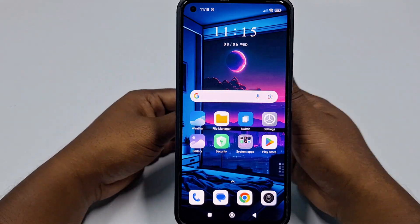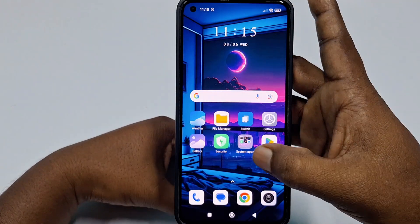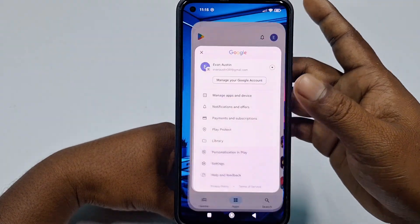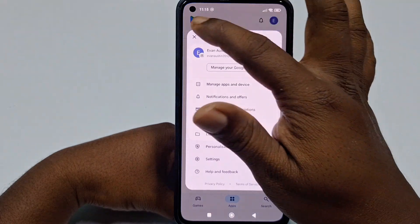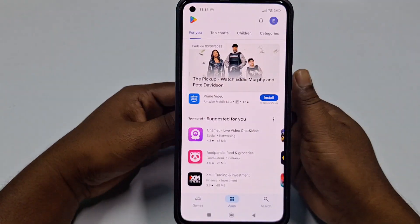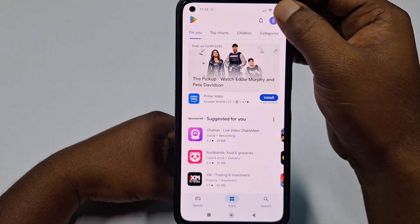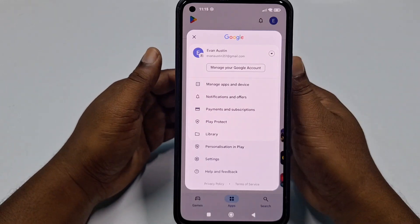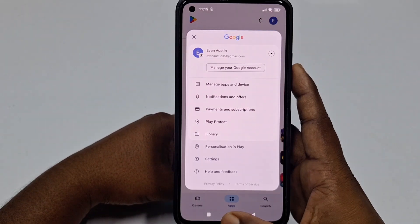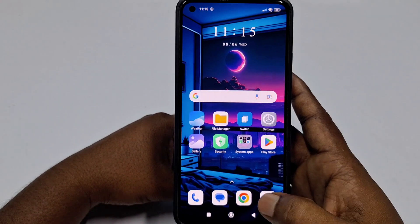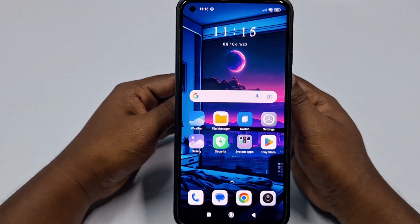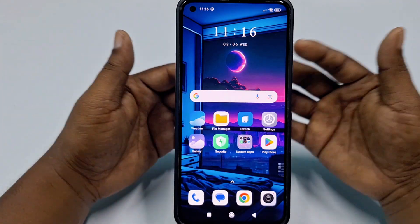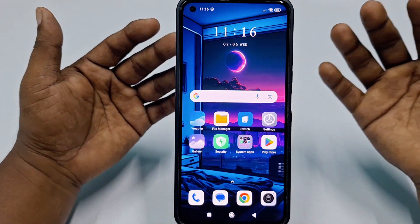Hi dear friends, welcome back to my channel. Today in this video I am going to show you how to delete your Google account using your mobile phone. Sometimes we don't want to use our Google account, and that time we need to delete it. So if you really need to learn how to do that, today I am going to show you a new process.